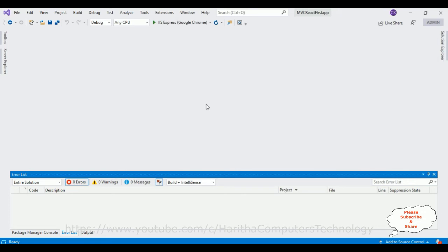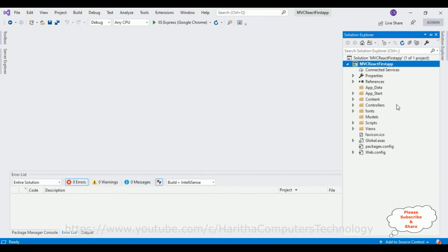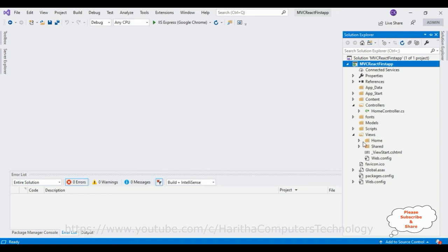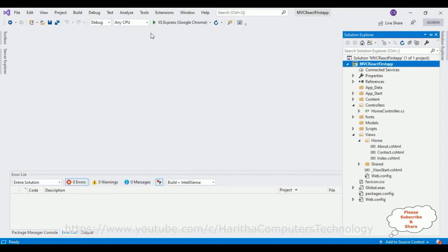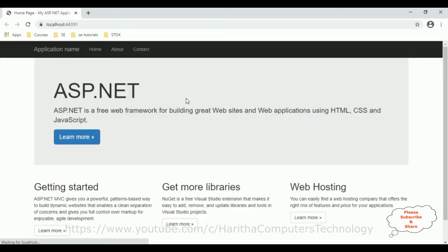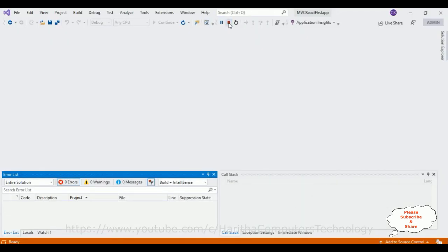Let me close all the NuGet package windows. After installing the necessary packages, the next step is — before implementing React.js to our application — let me check the current output. Our controller is the Home controller and in the Home folder, index.cshtml is the default view page. Let's run the application. Here we got the home page. This is the index view page. Now let me stop the debugging.